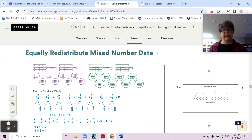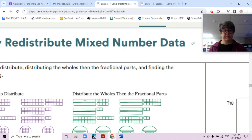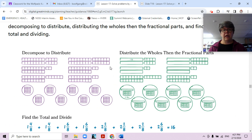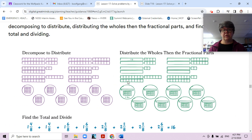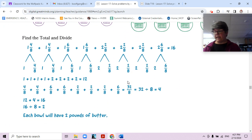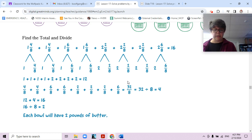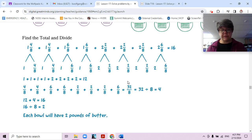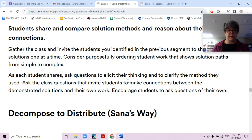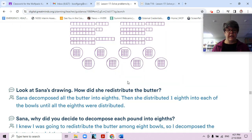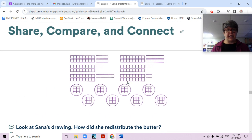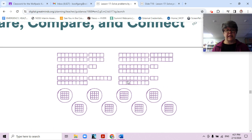So we have three different ways to redistribute: decomposing, doing wholes and then fractions, or adding everything together and then dividing. You can learn about all three of them, and maybe there's one in particular that you like the best — different ones may speak to you more than others.